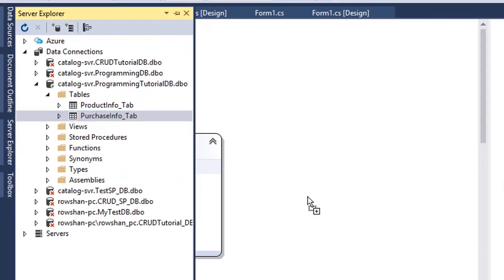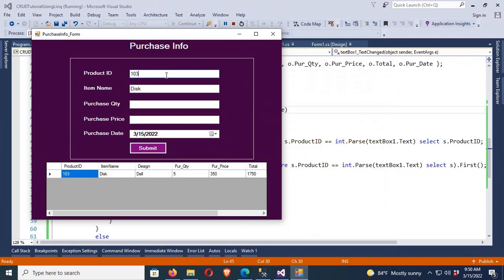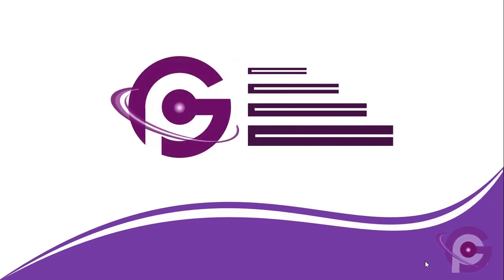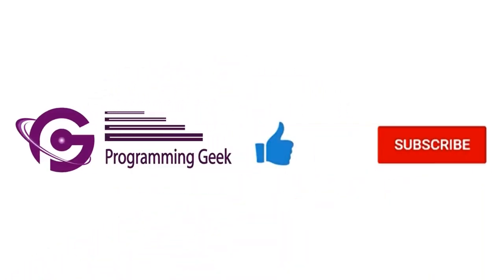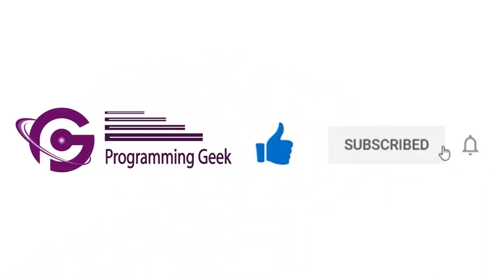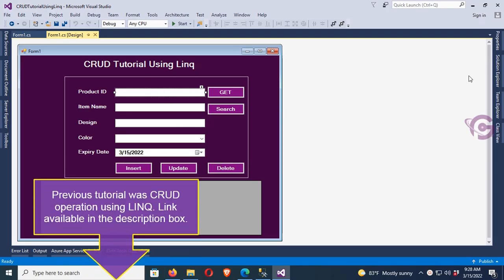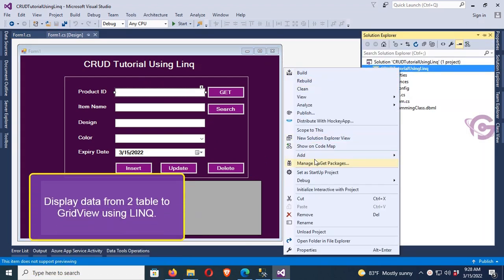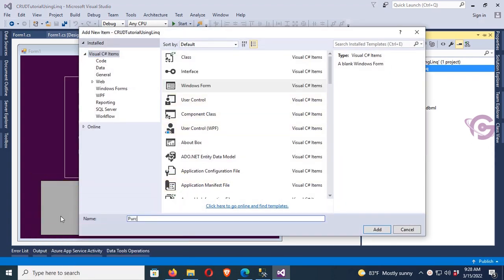In this tutorial I will show how to display data from a table in a grid using LINQ to SQL in C#. In the previous tutorial we covered CRUD operations using LINQ in C#, with the link available in the description box below.